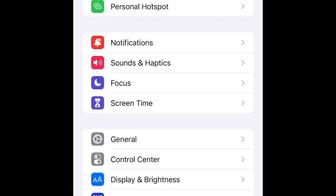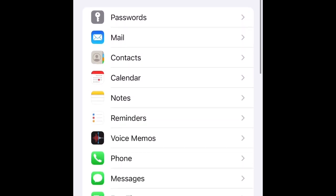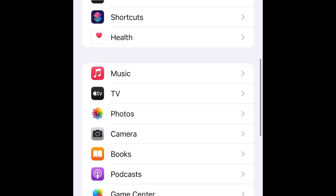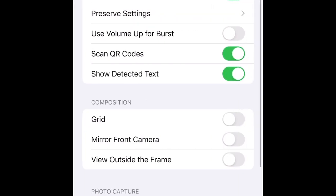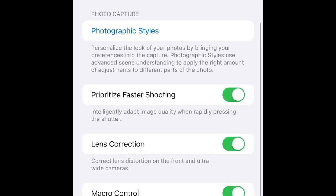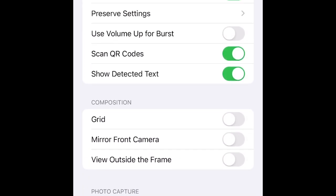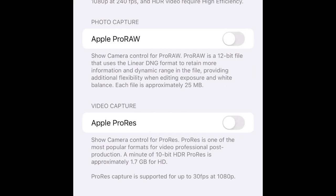How to set Pro resolution and Pro RAW on iPhone. First, go to Settings and then Camera. In the Camera settings, go to Preserve Settings and enable Apple Pro RAW. Show camera control for the flora and enable.